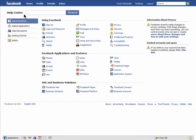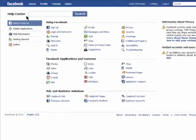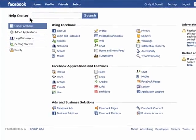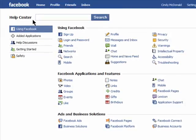The Help Center on Facebook is where to go when you need to learn about privacy settings, how to use all of the features of Facebook, as well as how to interact with Facebook applications.